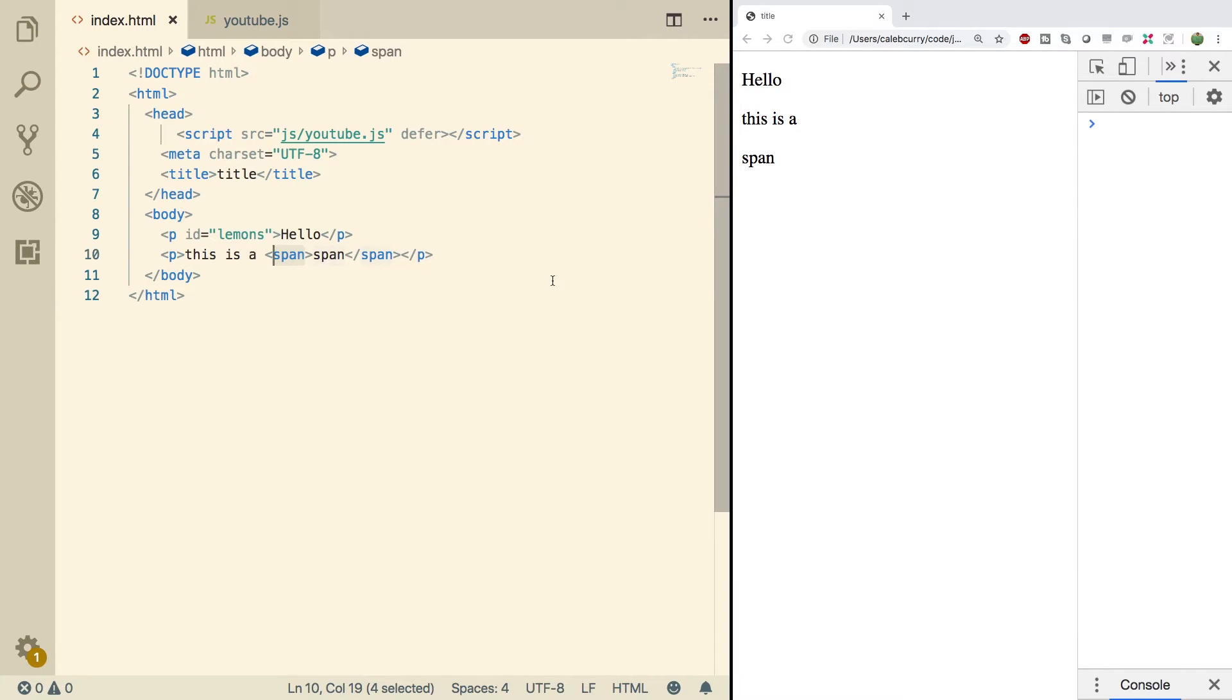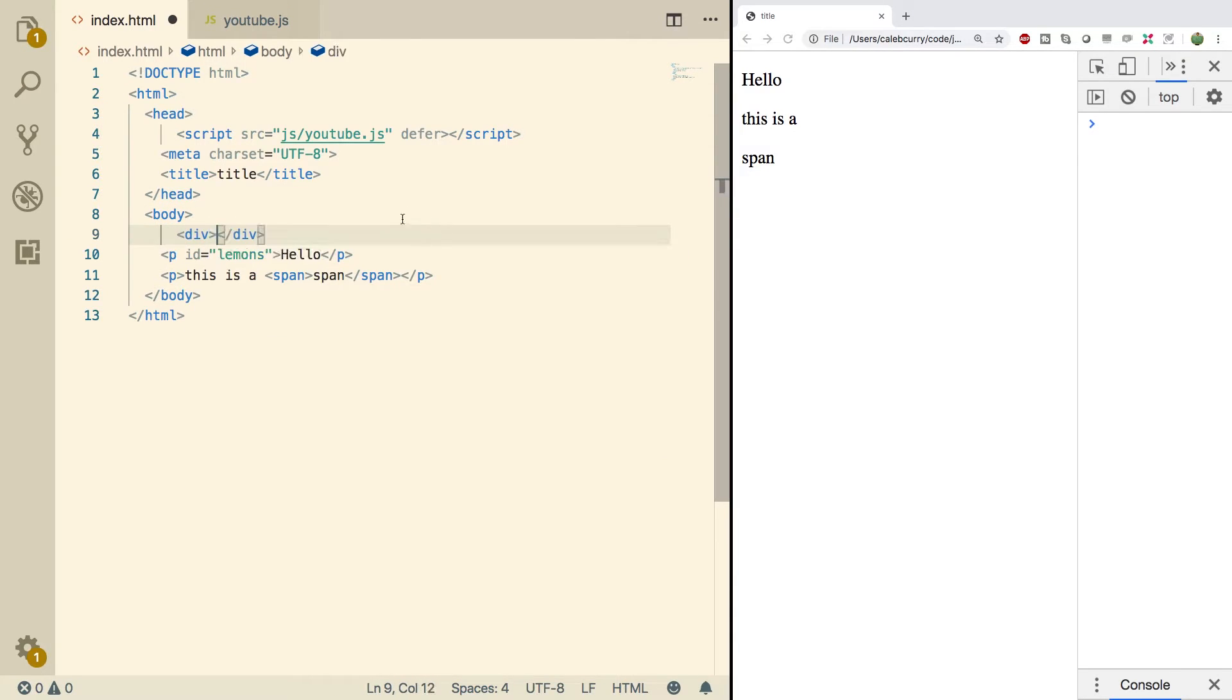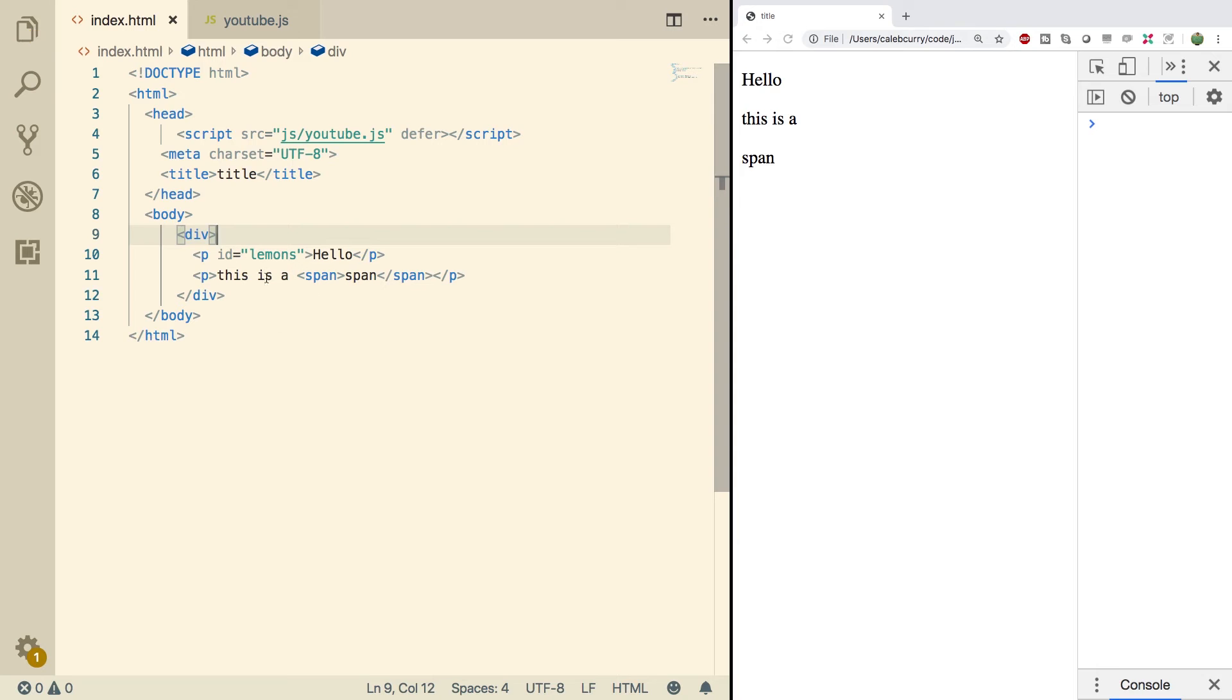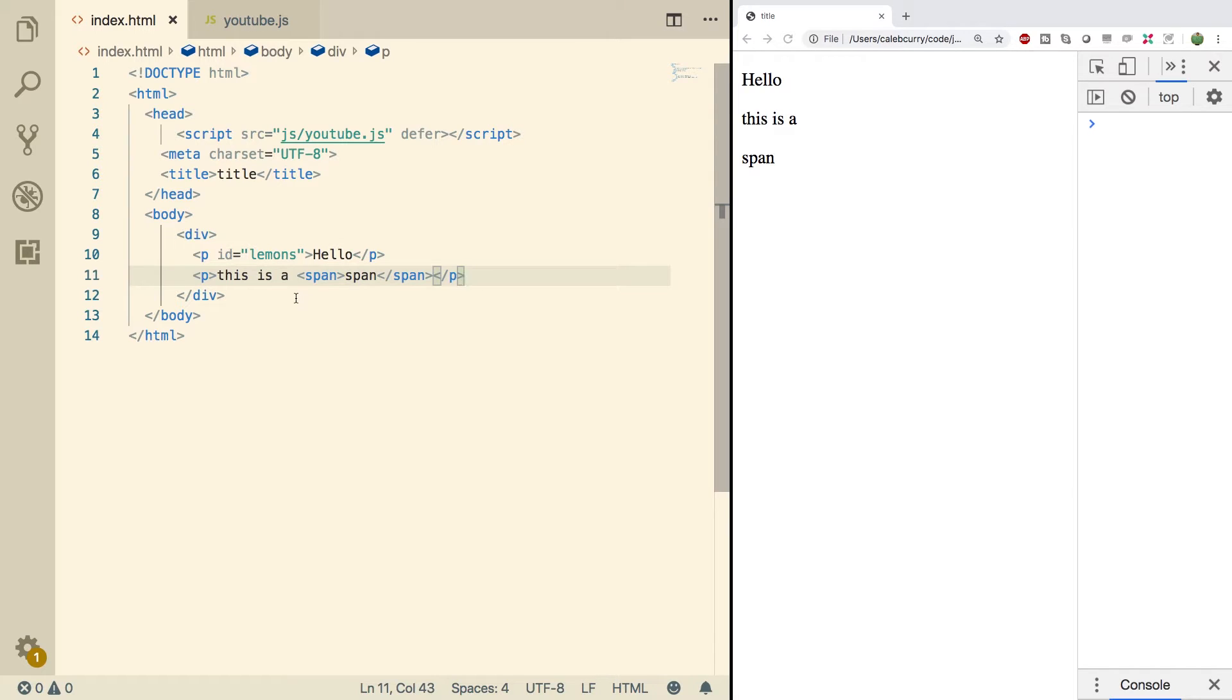We also have divs, which can describe a section. So that might look like this where we can surround our content with a div. That can be used to describe an entire section, usually bigger than a span. A span might just be part of a sentence. A div might be an entire section of a page. Now you can also create lists. So you can do that with UL or OL.